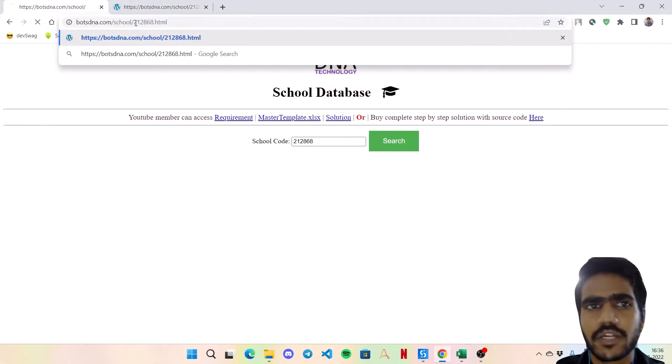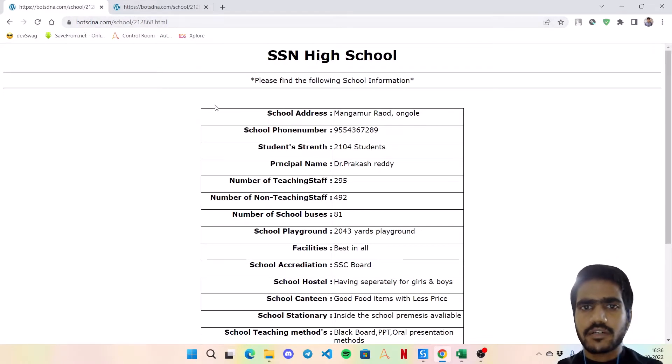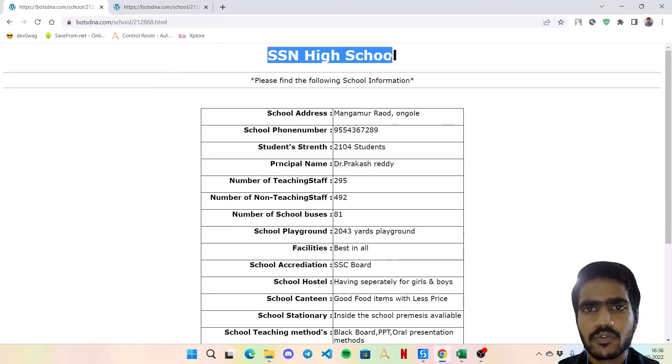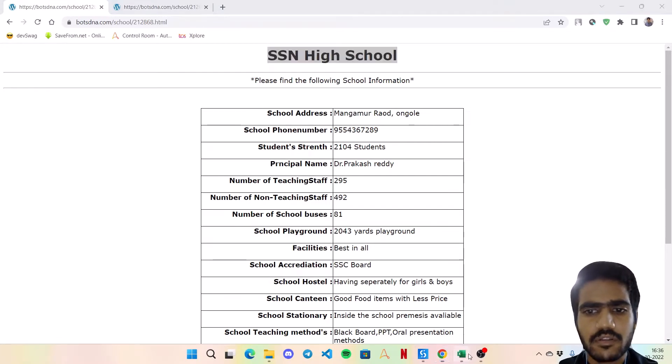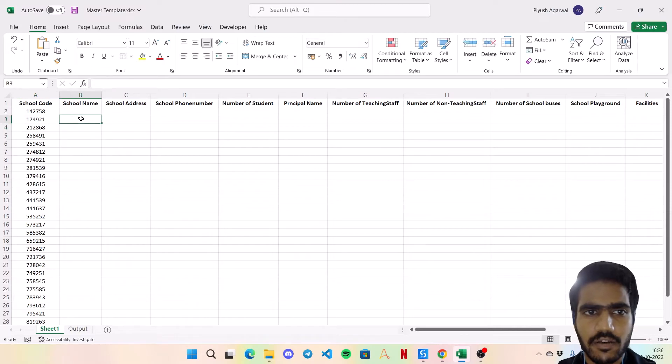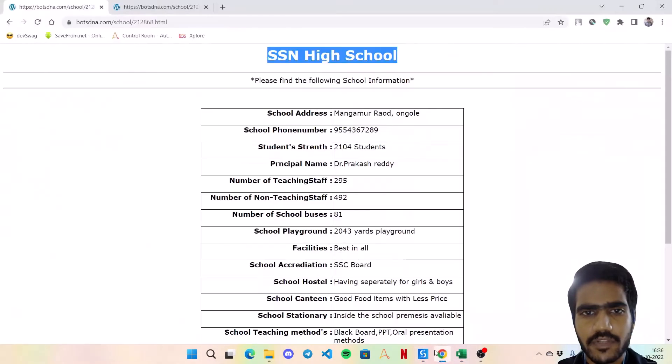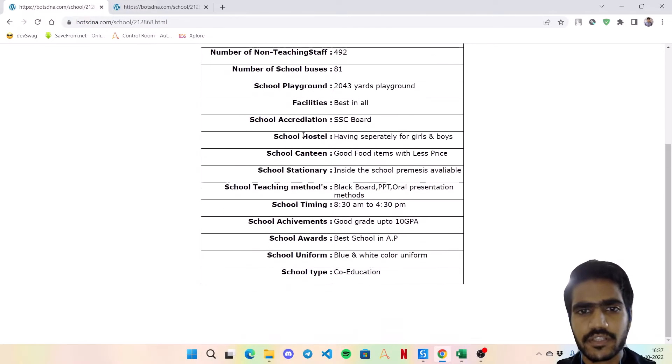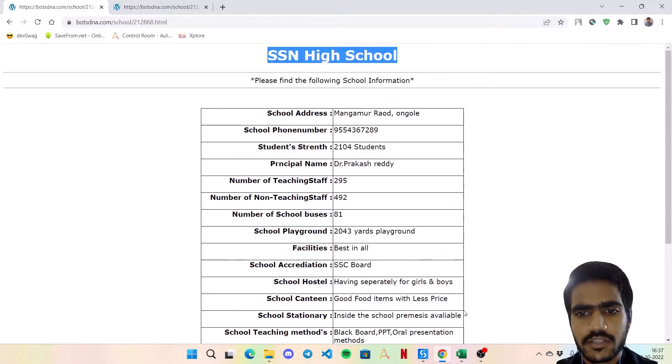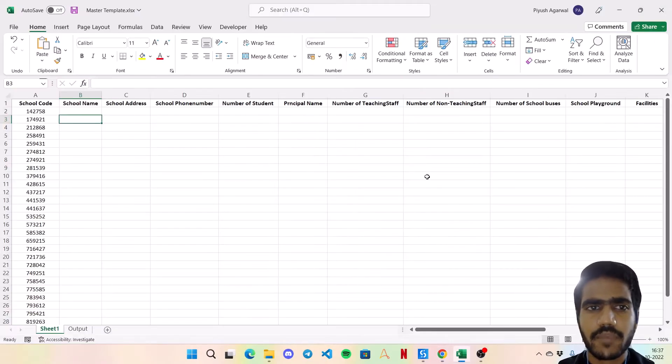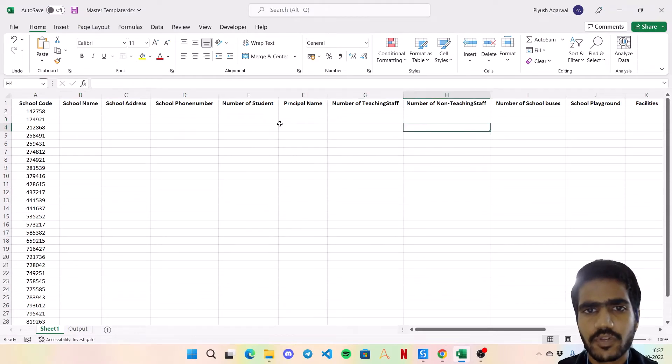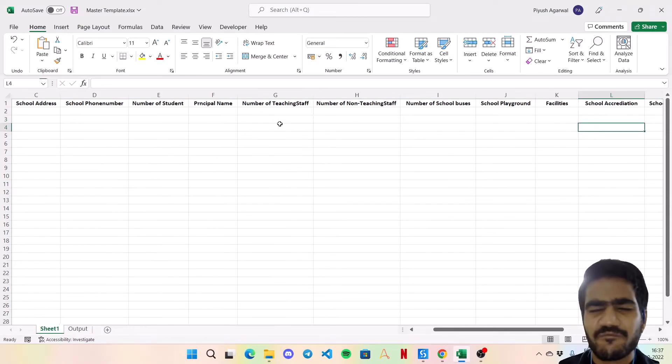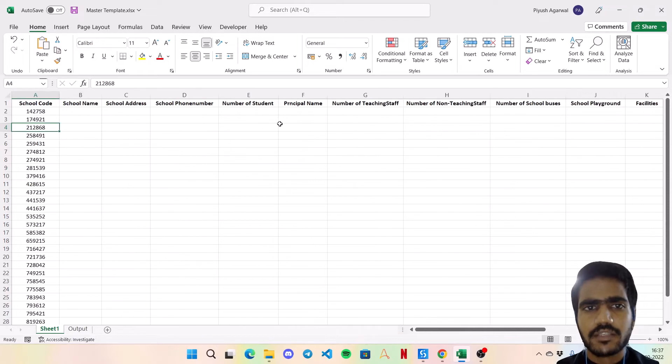This is how the page from the data is being visible. Now what the bot has to do - it has to copy this school name, it will come over here in the second column and rest of the details as well: the school address, phone number, student strand. So basically all these details need to be acquired and put it back into this Excel.